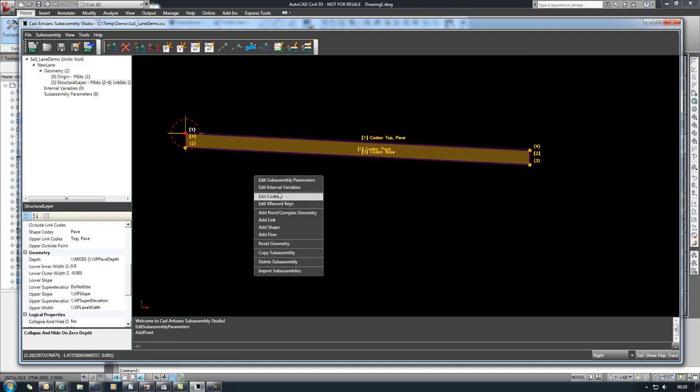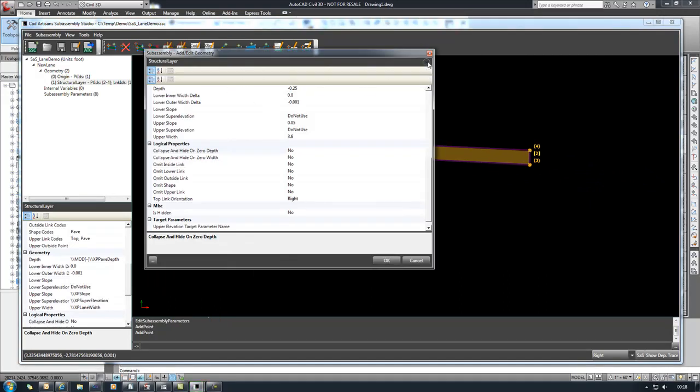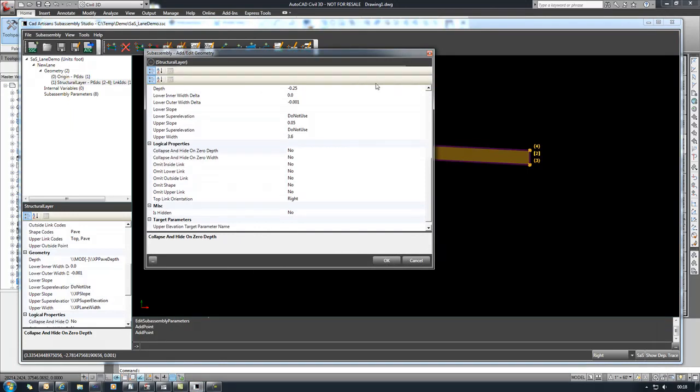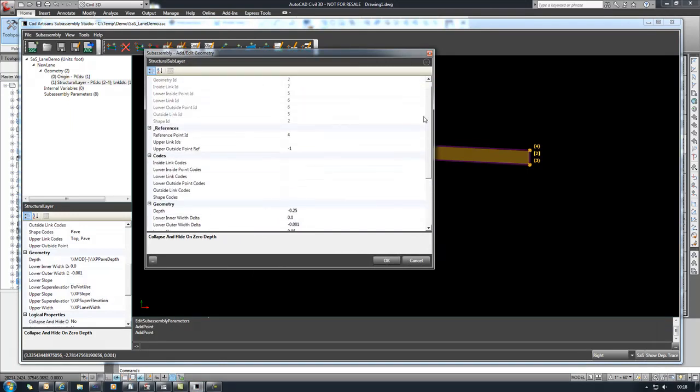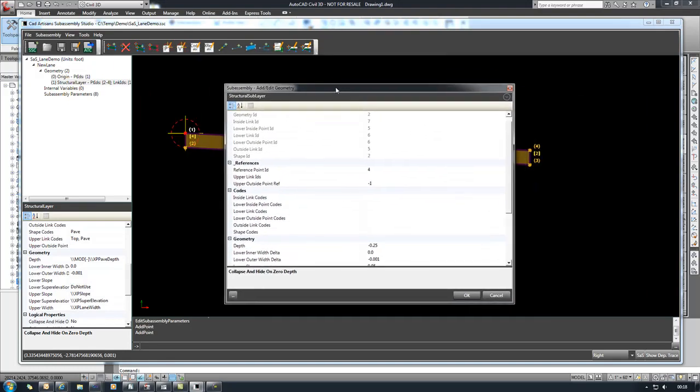Next step is we need to create our lower layer. So come in here to structural, go to sub layer and we have to do an additional step here and we have to set the reference objects for this layer. So our reference point here, which will be our upper left point, will be number two.